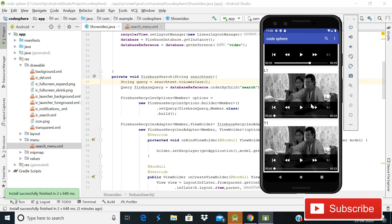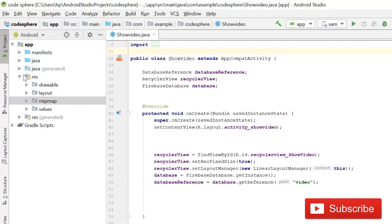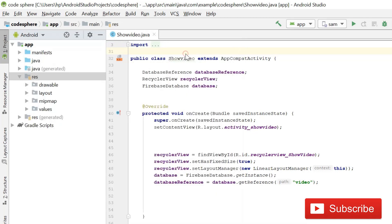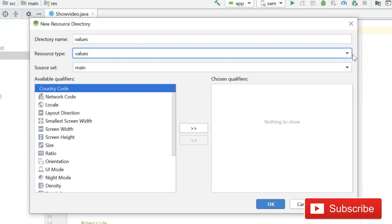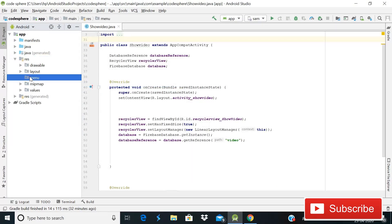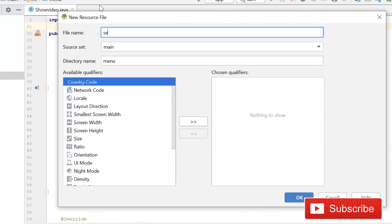This is Part 4 and we are going to implement the search view. The first thing we need to do is create a menu resource file. Simply right-click on the resource folder, then New, then Android Resource Directory, set the resource type to 'menu', and click OK. You can see the directory is created. Then right-click again, go to New, and select Menu Resource File. Give it the name 'search_menu' and click OK.